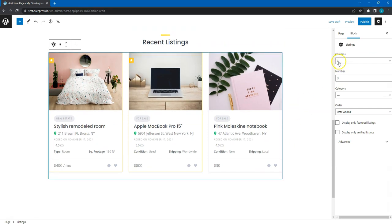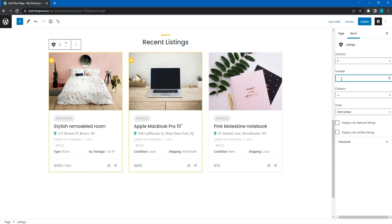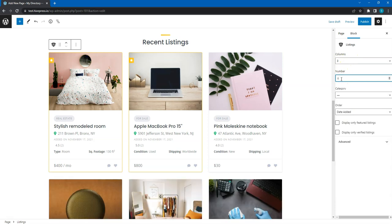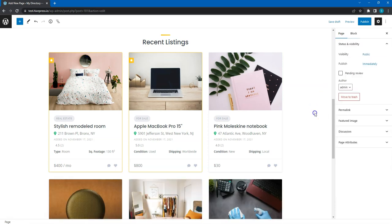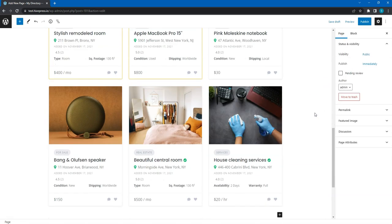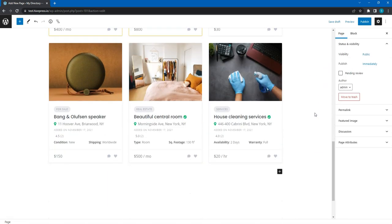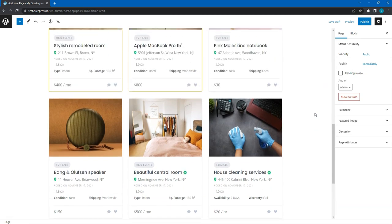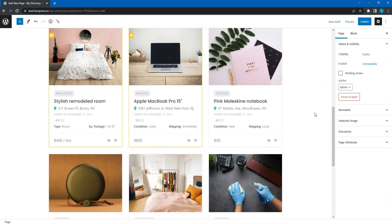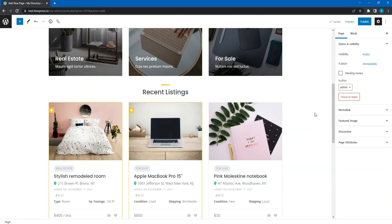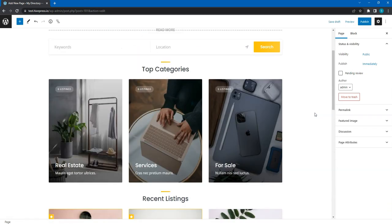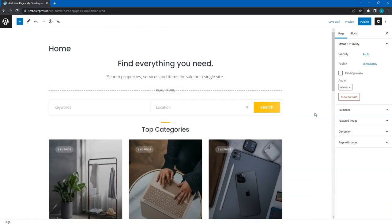Also, if you click on a block, you can play around with its settings, like changing the number of columns, the number of displayed listings, and so on. When the page content is ready, click on the Publish button.